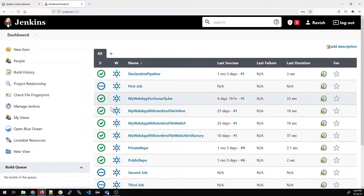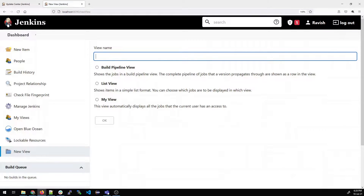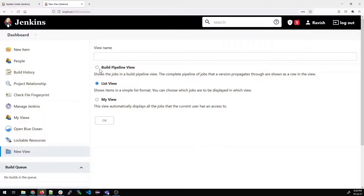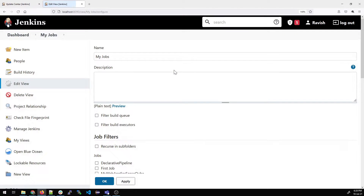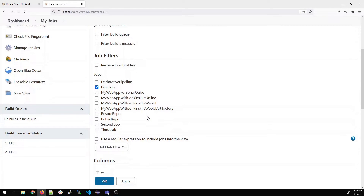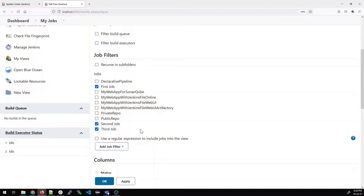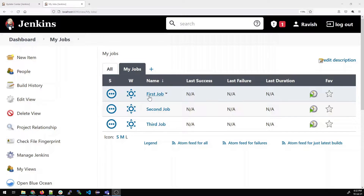If we go back to the dashboard, we can see there are three jobs: first job, second job, and third job. This view looks quite cluttered. Click on the first plus sign and you'll see three options: My View, List View, and Build Pipeline View. Build Pipeline is for pipelines; List View gives a list; My View automatically displays all jobs the current user has access to. We'll select List View, give it the name 'my jobs', write a description, and in the job filters, select all the jobs you want to see in your view. Click OK and you have a new view named 'my jobs' with all three jobs.